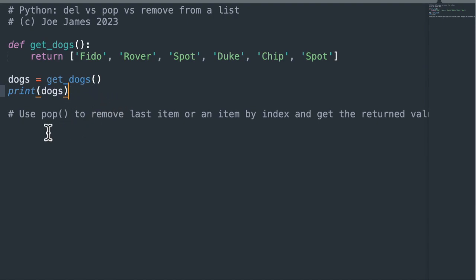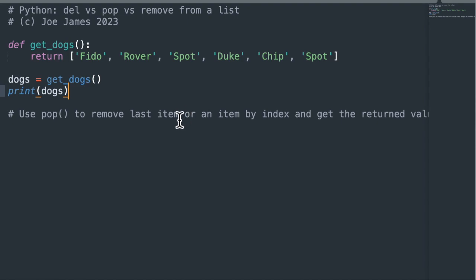So the first method is pop. You use pop to remove the last item from a list if you don't pass in an index at all, or you can remove any other item in the list by index, by passing in an index as an argument. And you also use pop if you want to get the returned value that you take off of that list. If you need to use that returned value for something, use pop, because the other two methods don't return the value to you. They just remove it from the list.